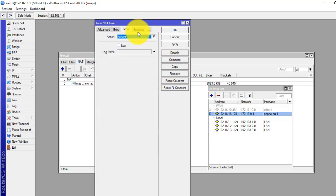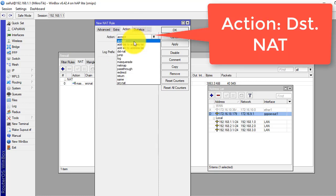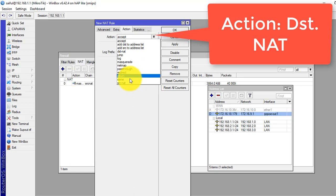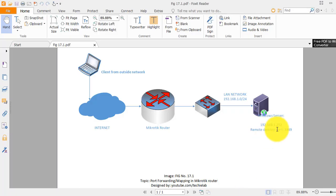Now in the action tab, select destination NAT. To address, enter our Windows machine. Our address is 192.168.1.252.